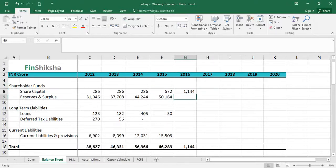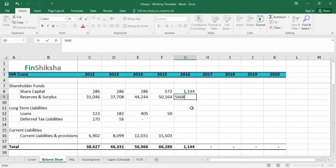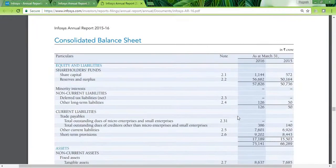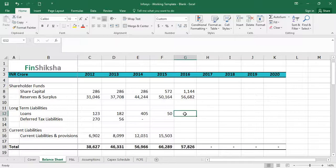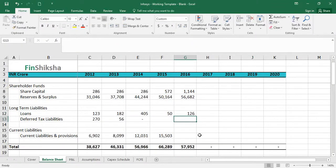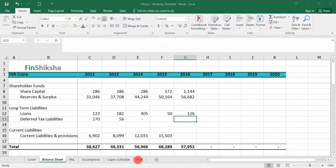Reserves and surplus for this year is 56,682, which we plug in. The company has very little loans — only 126 crore on an equity base of about 56,000 crore. This negligible debt is the key reason we are using the free cash flow to equity (FCFE) model here. Since there is practically no debt, we can ignore it and work with a pure FCFE model.